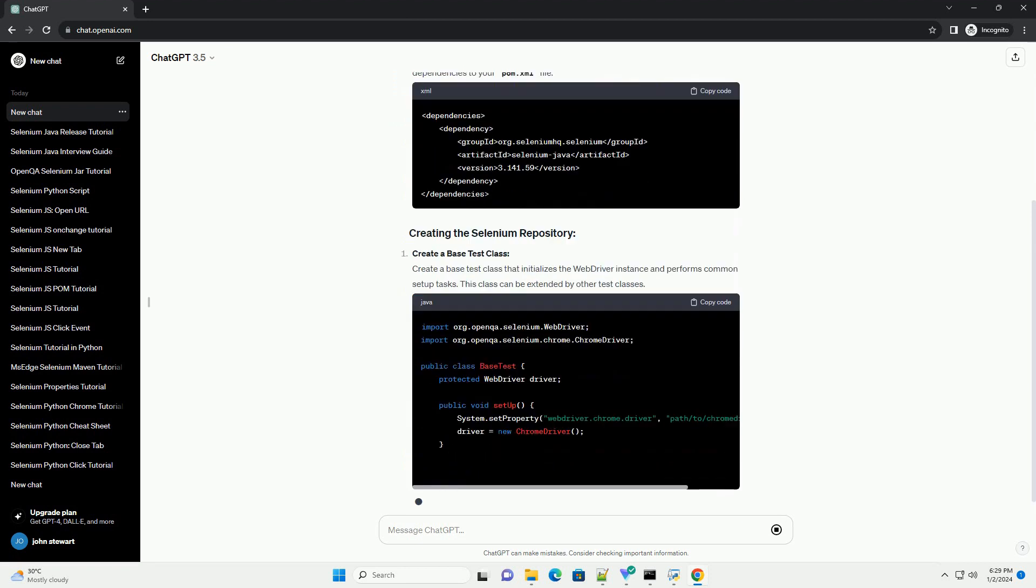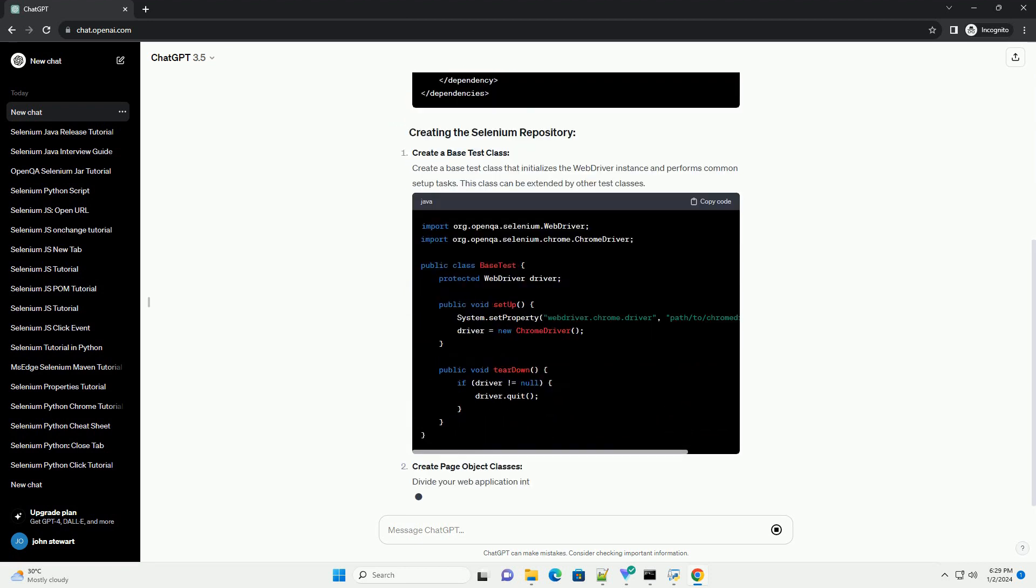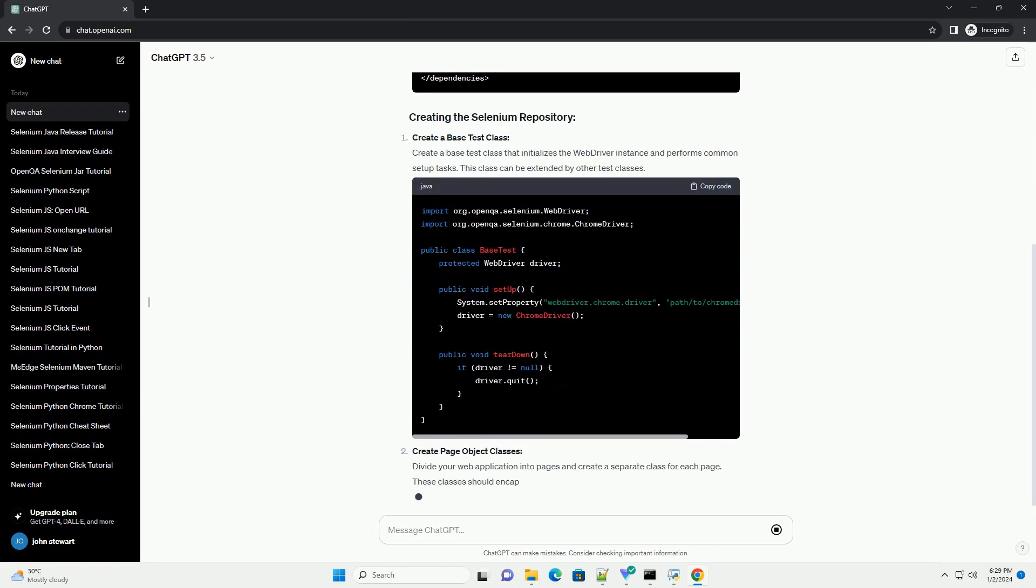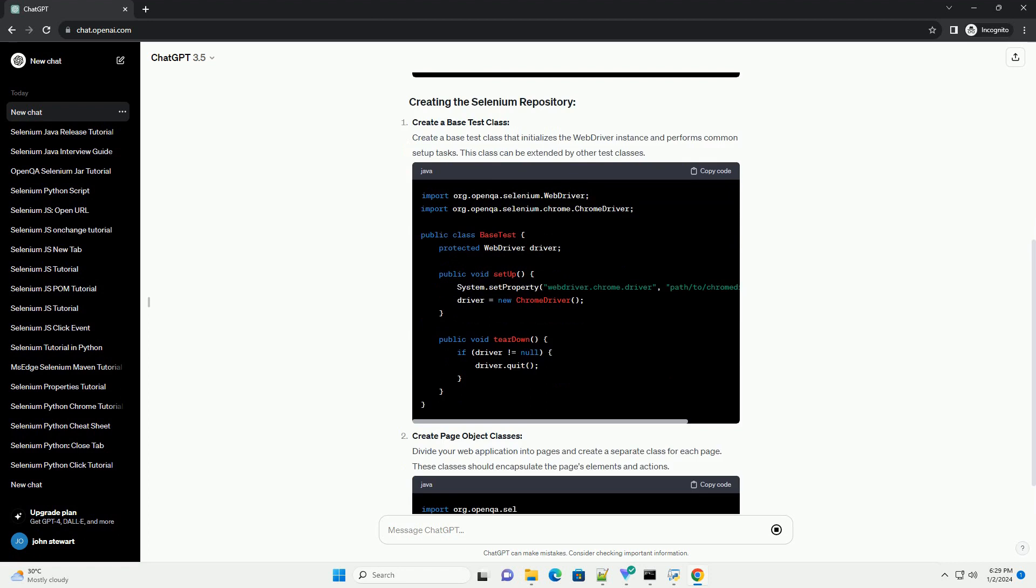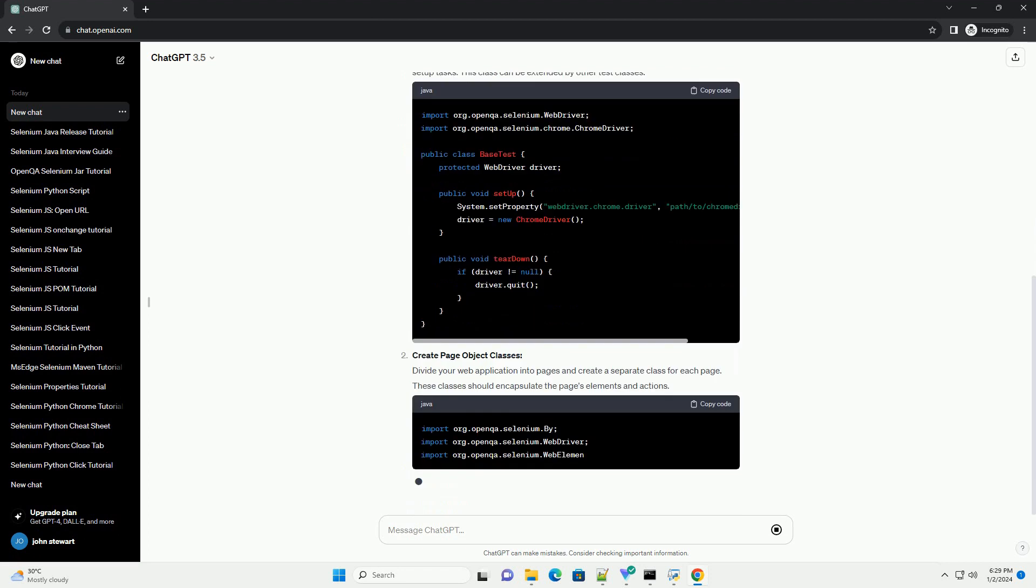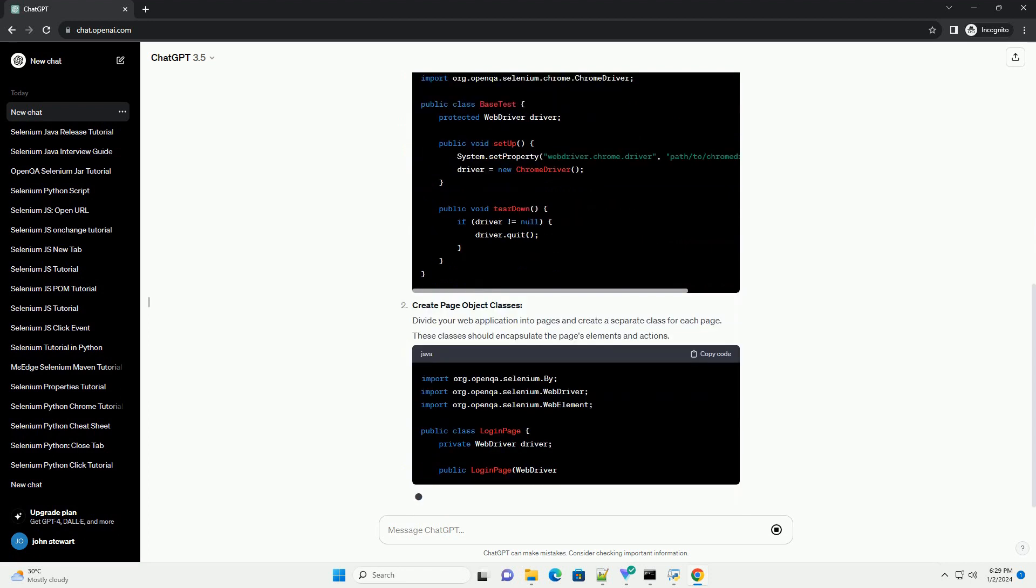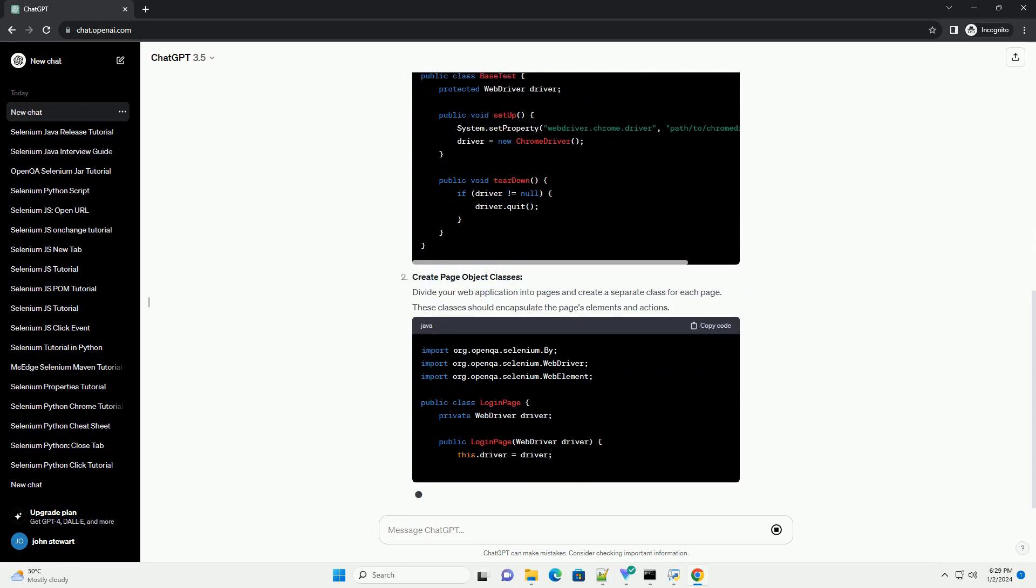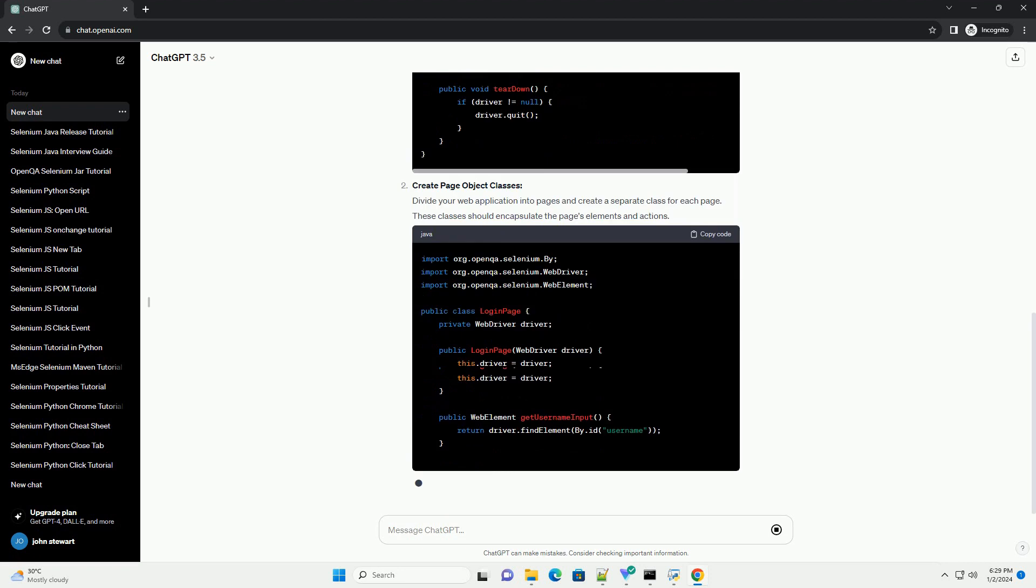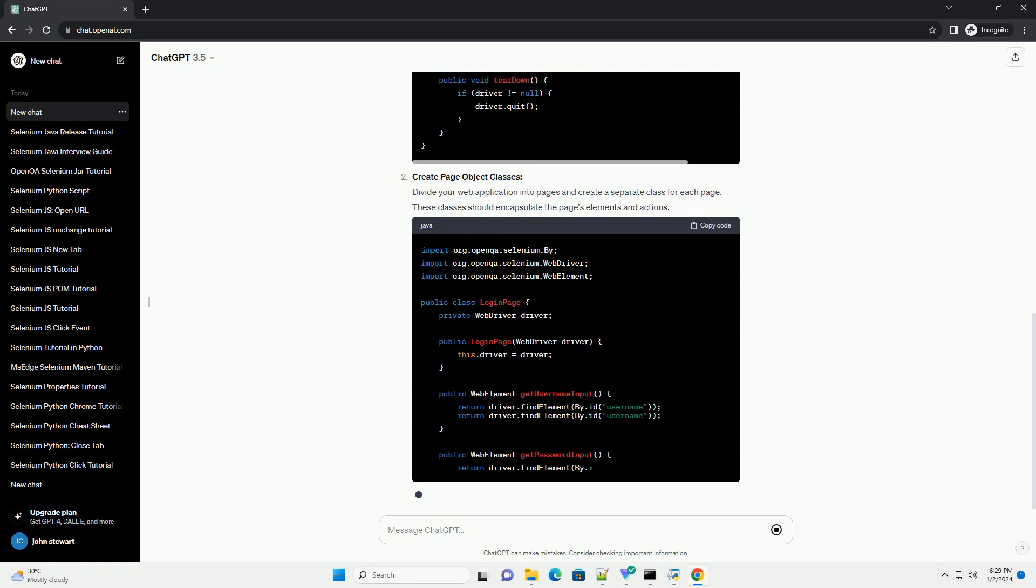Create a new Java project. Start by creating a new Java project in your preferred integrated development environment (IDE), such as Eclipse or IntelliJ.